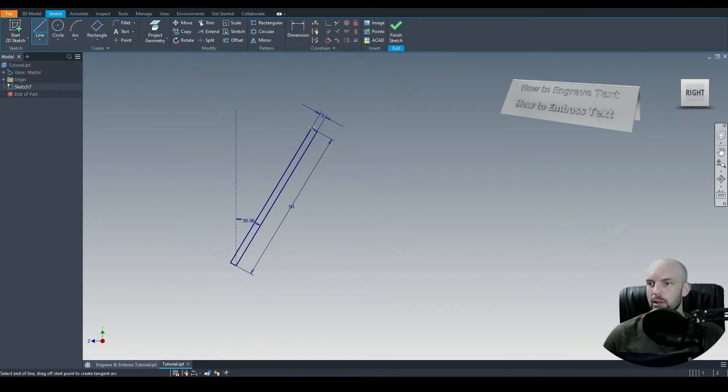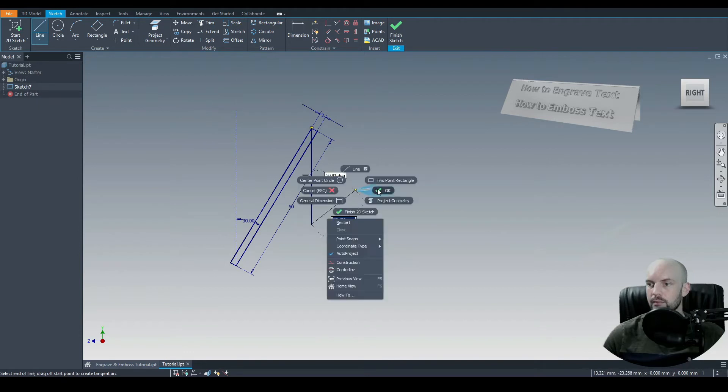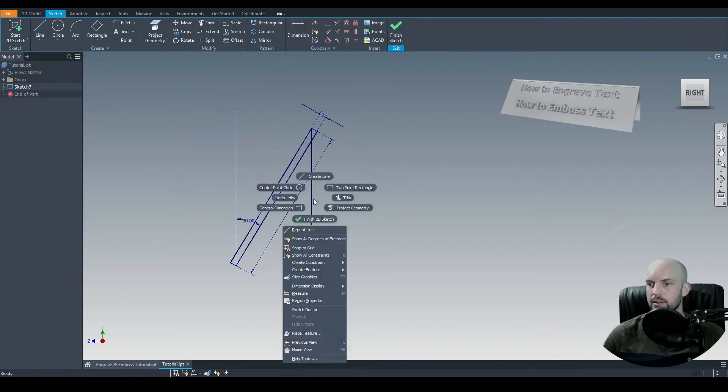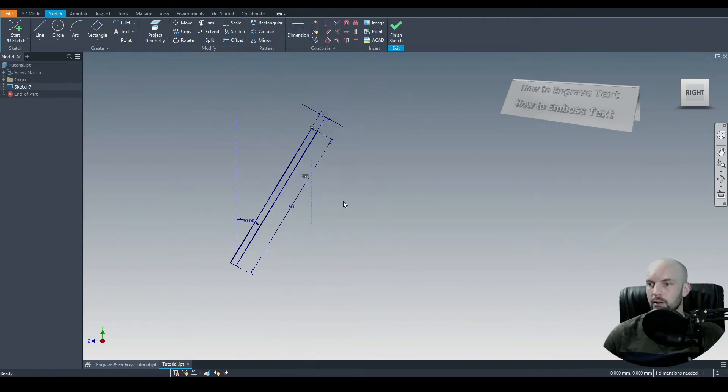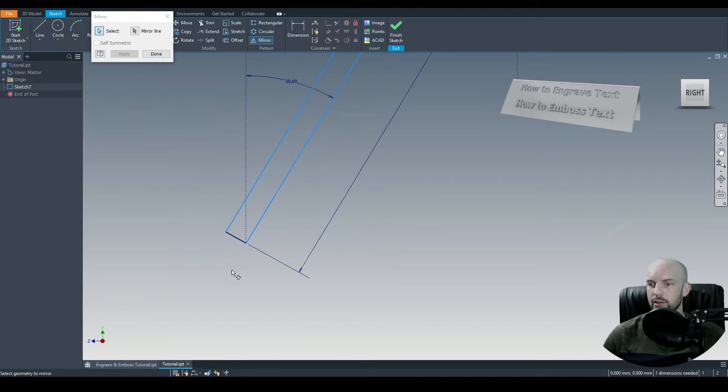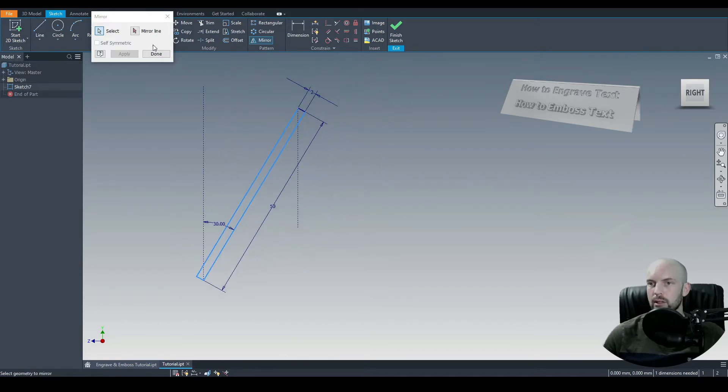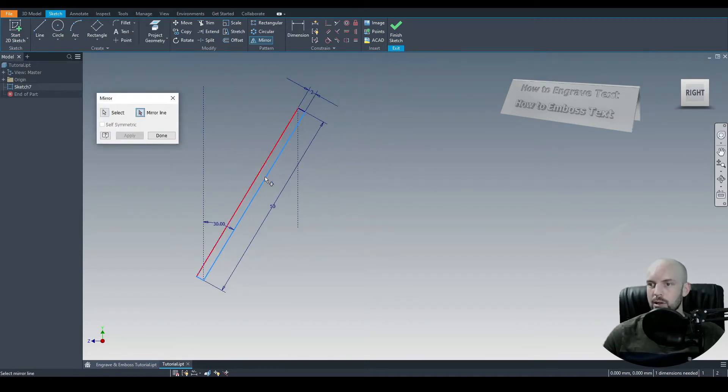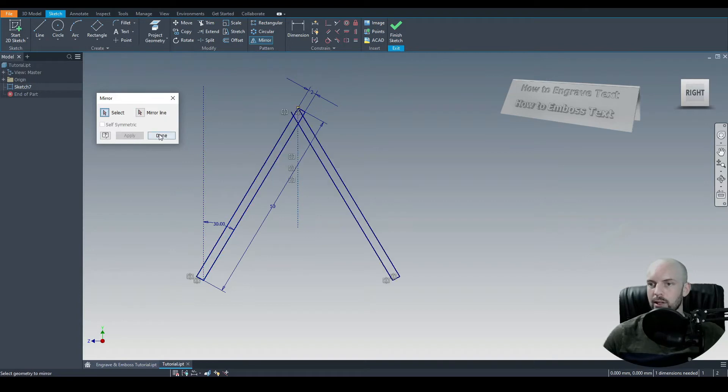We'll draw in a mirror line from the top, just here. Give me any distance. That is a construction line. And then we'll mirror these two lines and this one here. We'll select the mirror line, which is our construction line here. We'll click Apply.